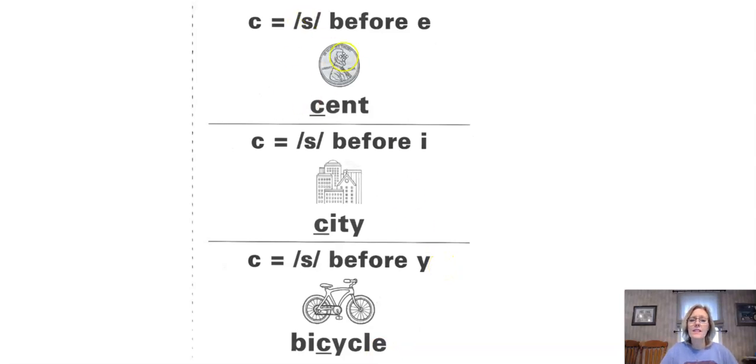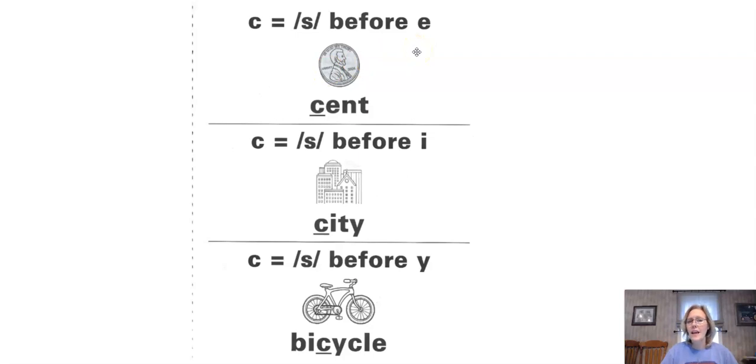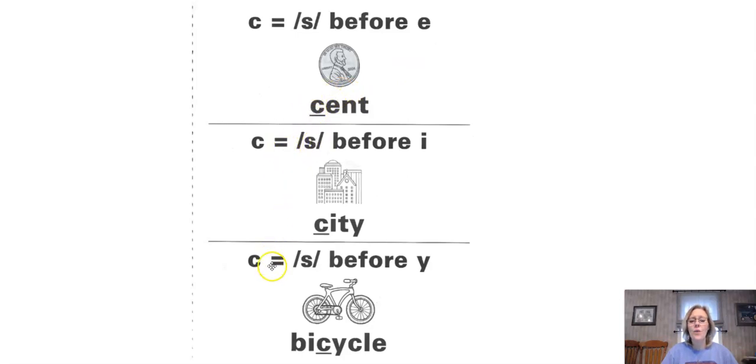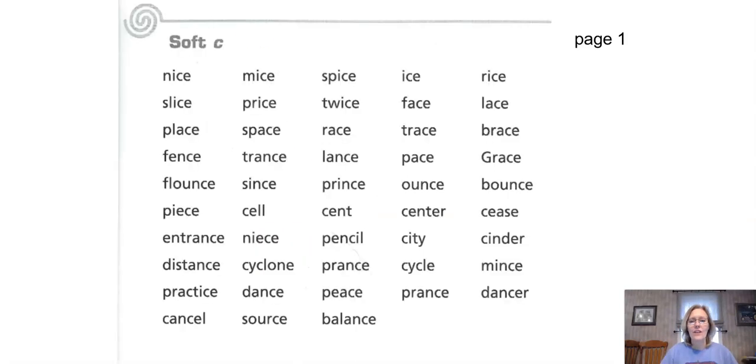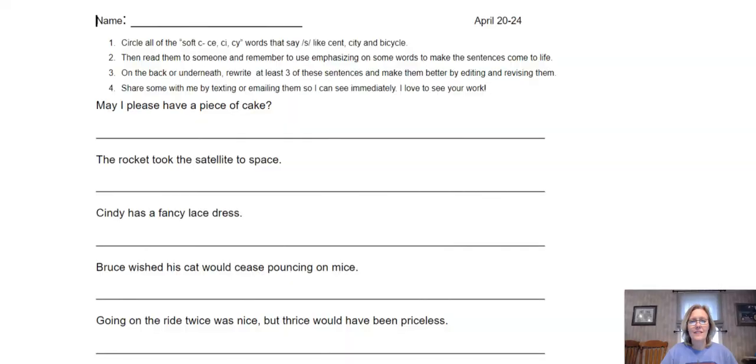This can happen anywhere in a word—at the beginning, in the middle, or at the end—as long as we have the C-E, C-I, or C-Y. All right, let's go ahead and get started on our lesson.